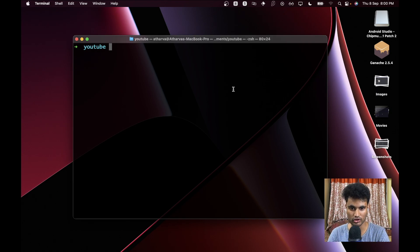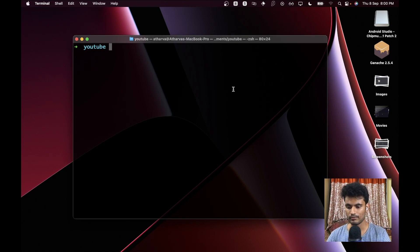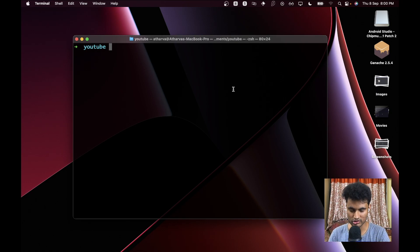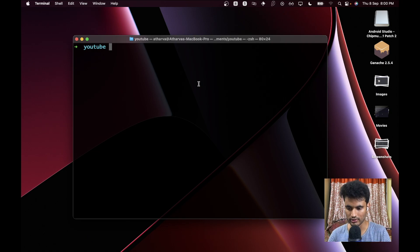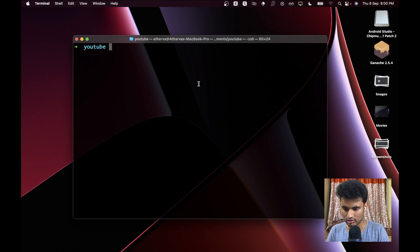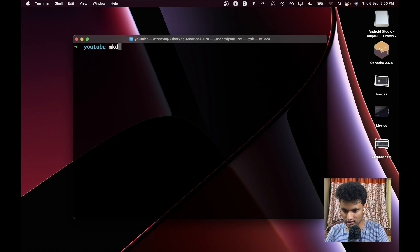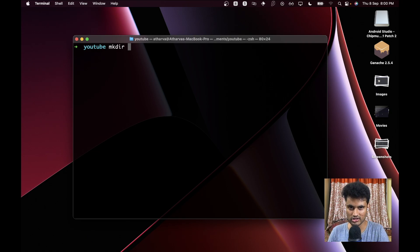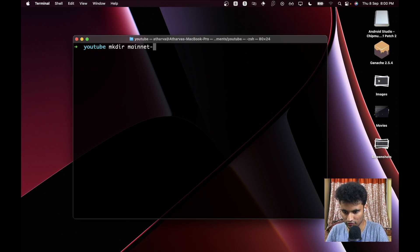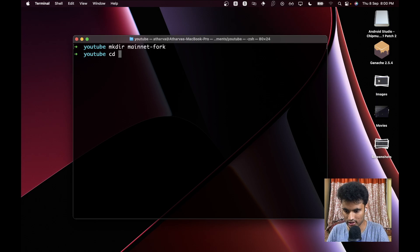So let's go ahead and create our app. I'll just create a new folder. I'll say mkdir and let's name it mainnet-fork, and let's go to mainnet-fork.